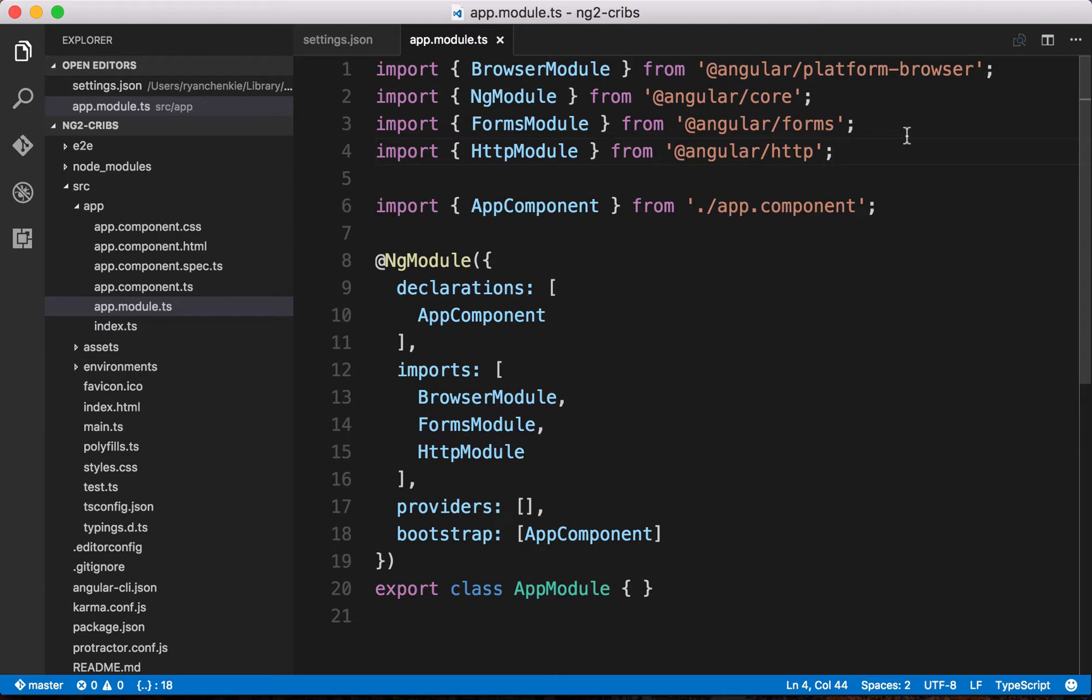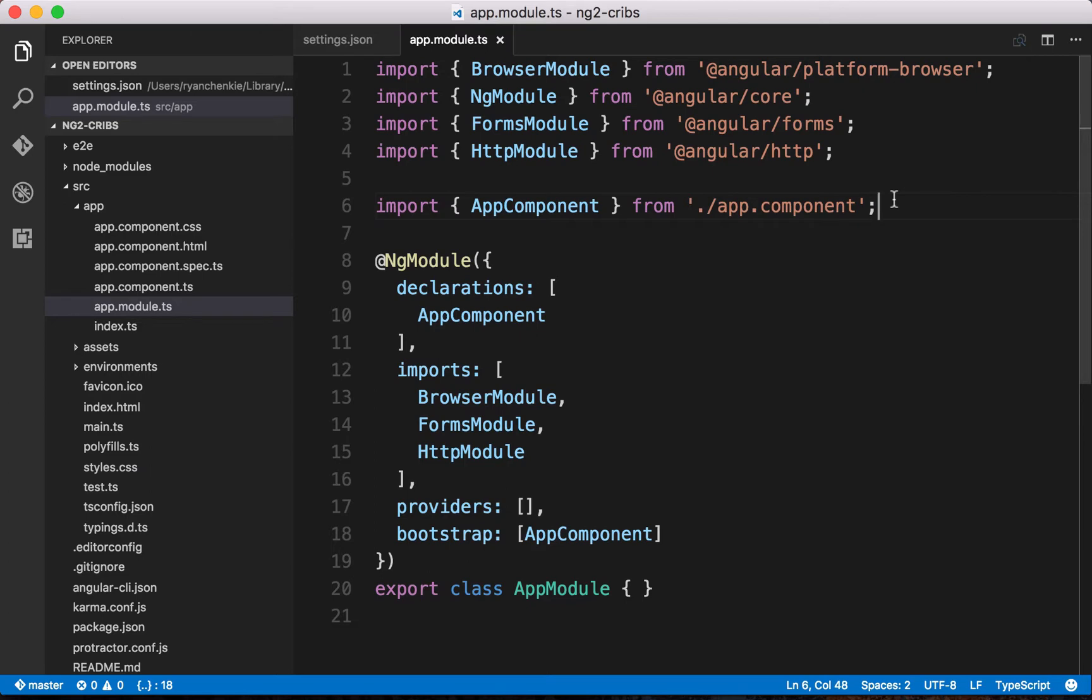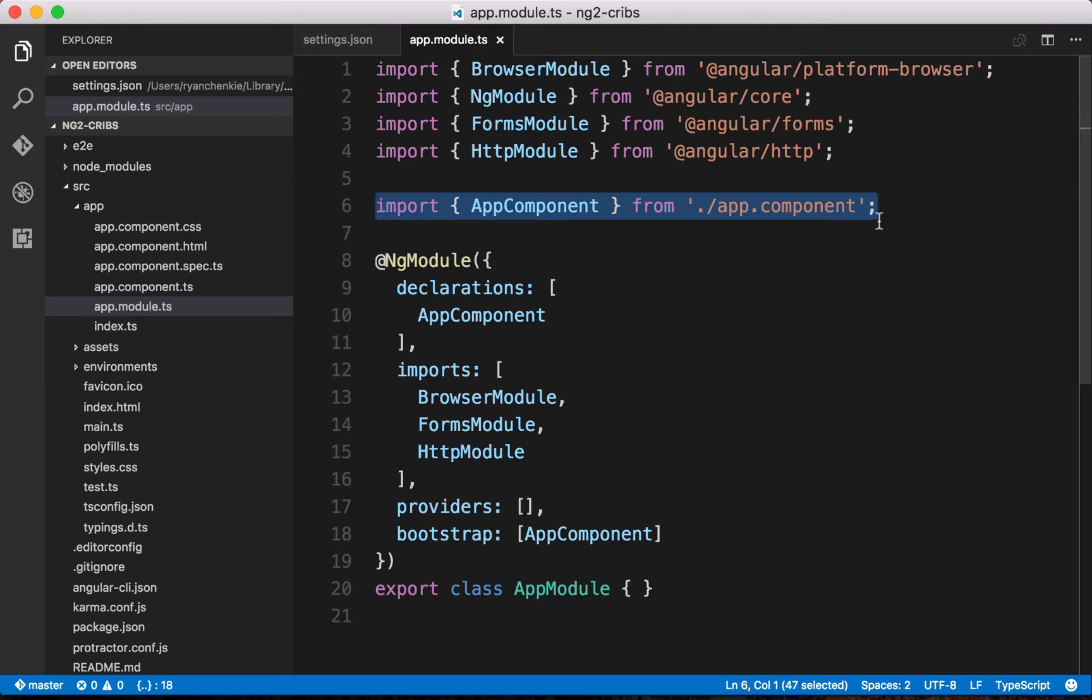The next thing to mention is that Angular is very component-driven. When we talk about constructing our applications at a high level, really what we want to keep in mind is that we want to think in components. A component within our application would generally have some specific functionality, and it might have a template or a view associated with it, and also some other things like its own styles.